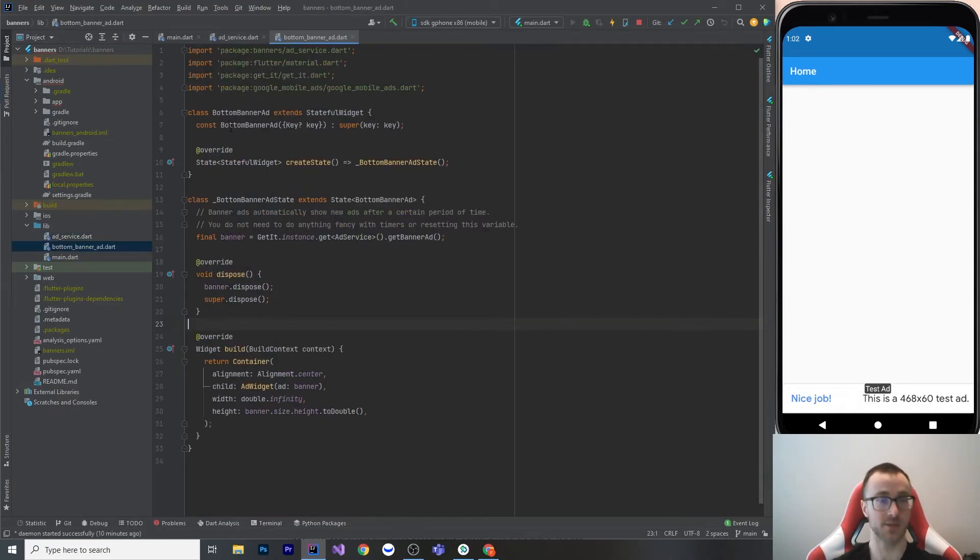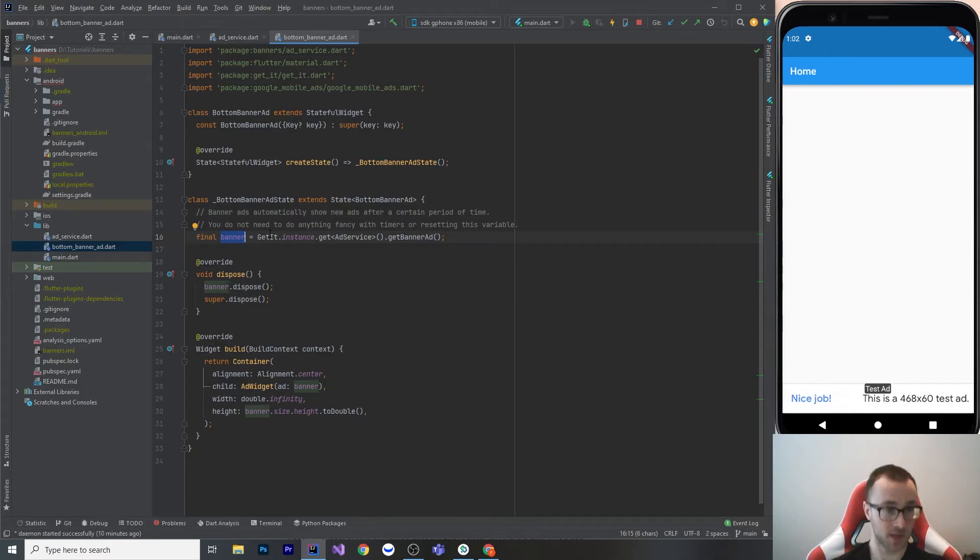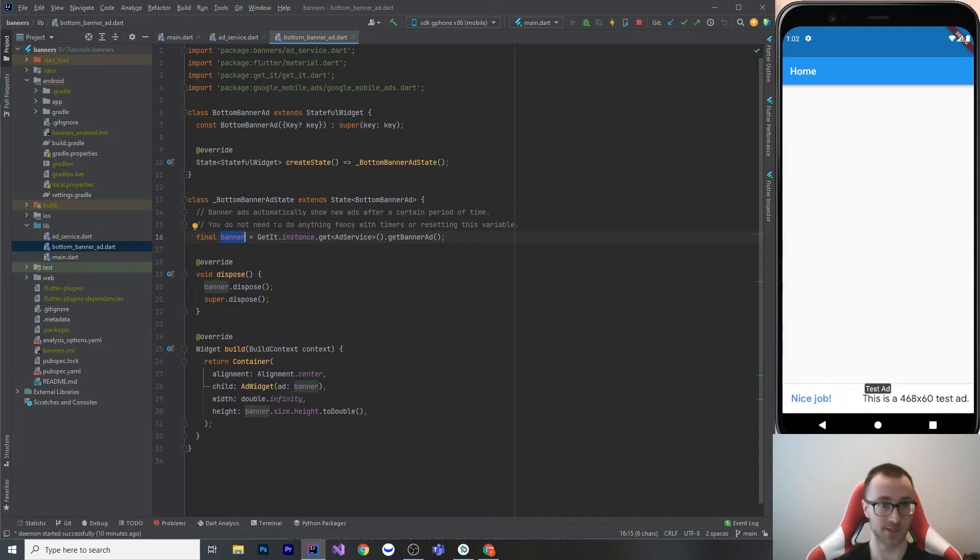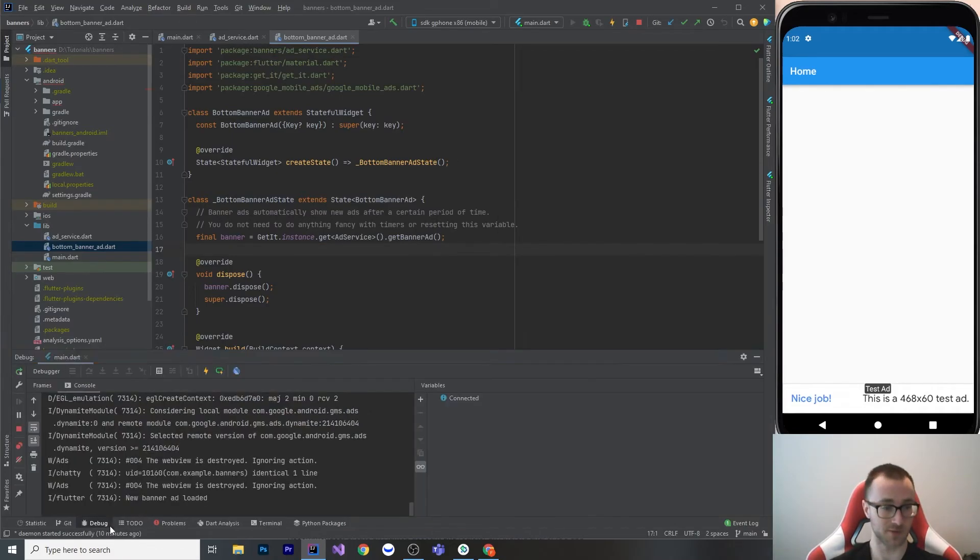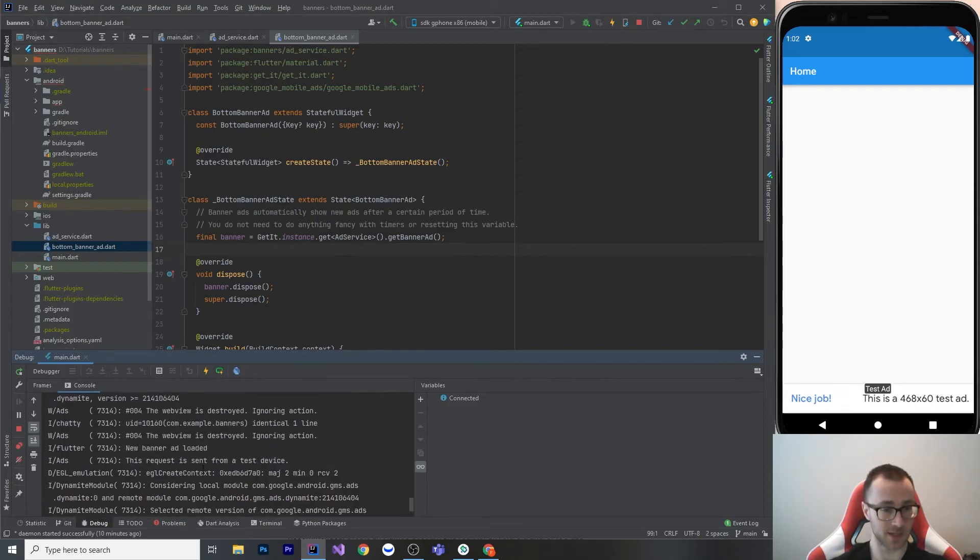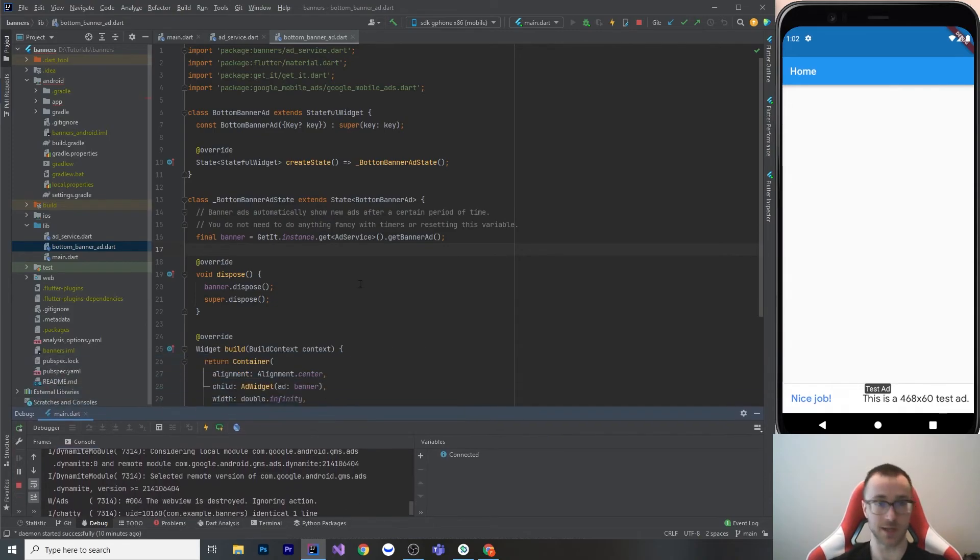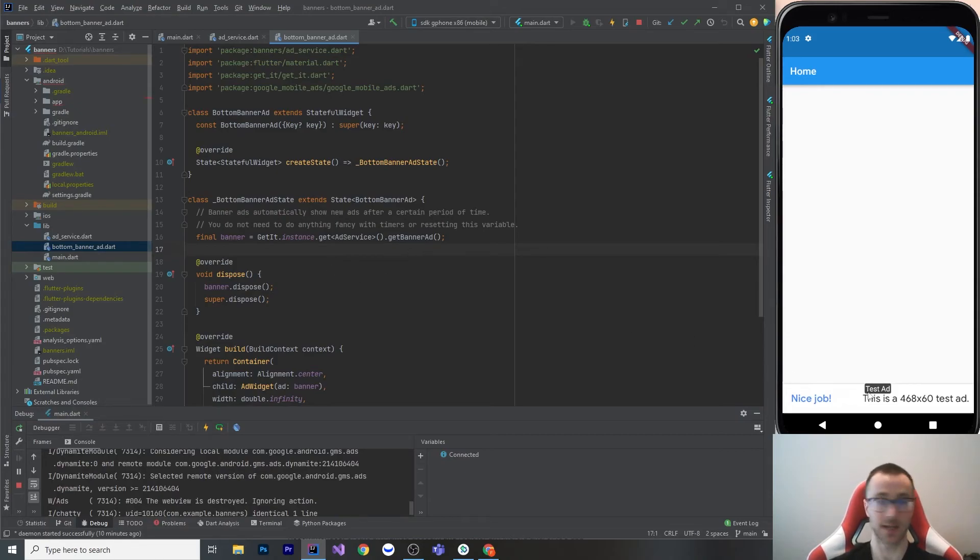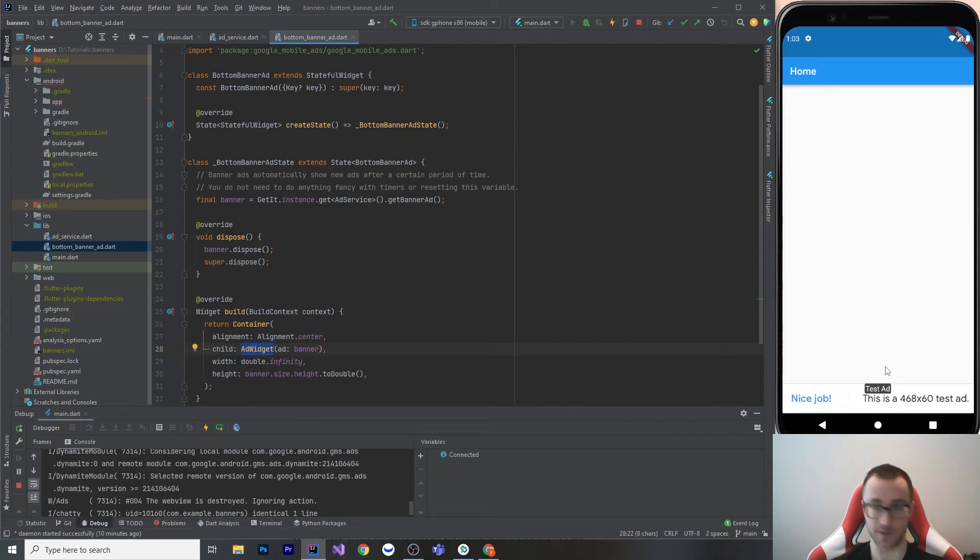So here's my bottom banner ad. I've made it stateful because I don't want this banner to get reinstantiated every single time that it builds. This is just going to get once when its state is created, once when its state is built, when this state class is instantiated. One really convenient thing is that banner ads automatically show new ads after a certain period of time. If I go into my console here, we can see new ad loaded a couple times. You do not need to do anything like timing it for 30 seconds and then trying to show a new ad. Everything is handled internally for you. It's really easy. You just stick this banner into the ad widget, which is something that the plugin gives you, and then you're good to go.